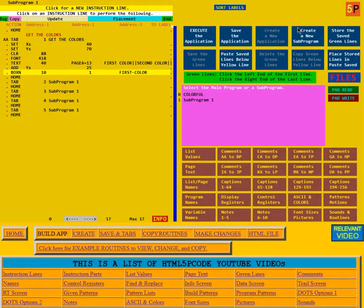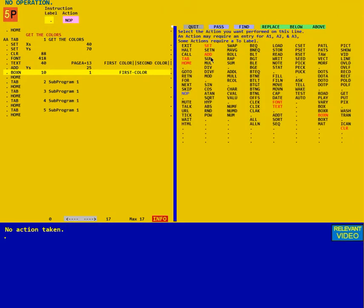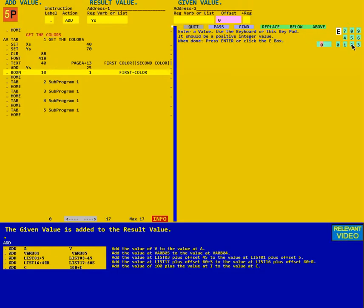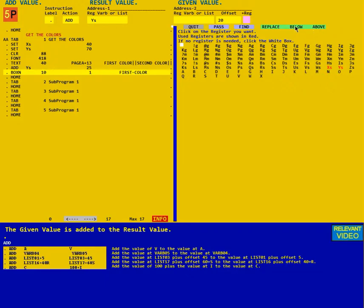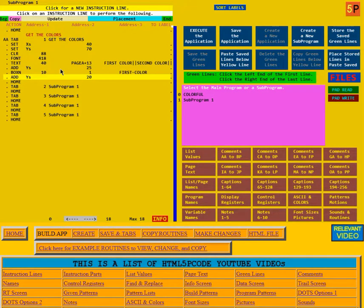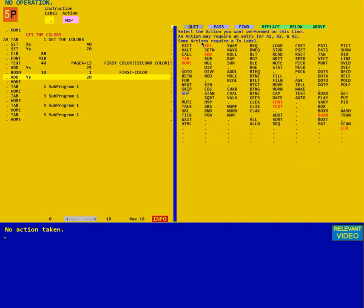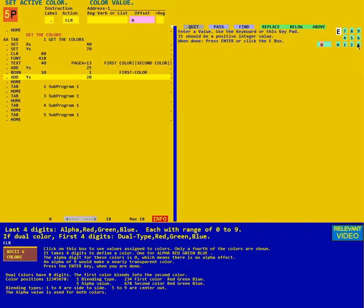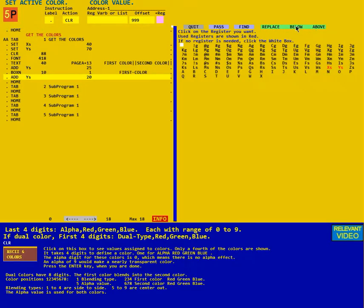Now we're going to add to YS again — the value is 20 — and put that line below. Then we're going to change the color to 999, so we go to the color action and put in the value 999, and put that below.